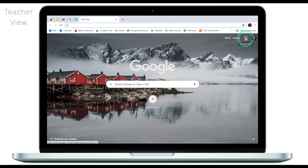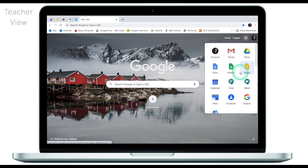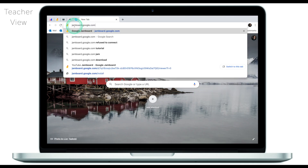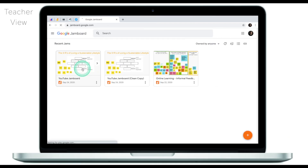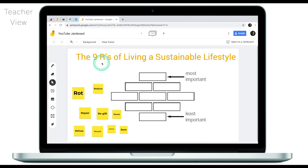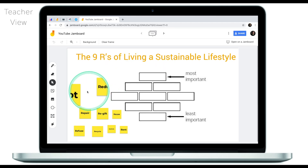Moving on, we have Google Jamboard, which you can access by either clicking on Google Apps in the top right corner if you have a Google account, scrolling all the way down until you see Jamboard, or simply going to jamboard.google.com. What Jamboard is, is basically a workspace canvas which you and your students can access at the same time. I've created this simple Jamboard to demonstrate one of the potential uses — in this activity I'd like students to use Diamond Ranking to categorize the three R's of living a sustainable lifestyle.